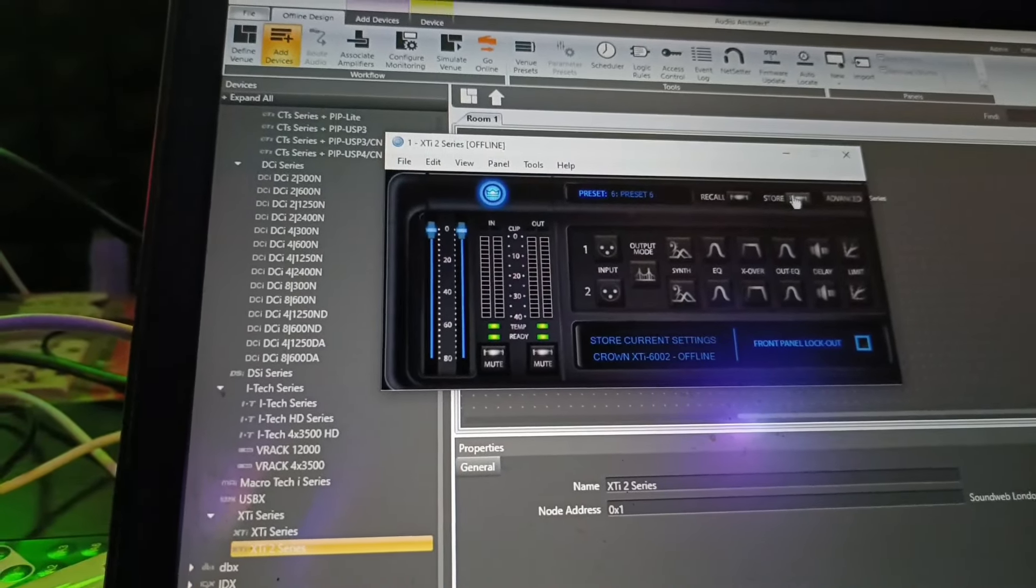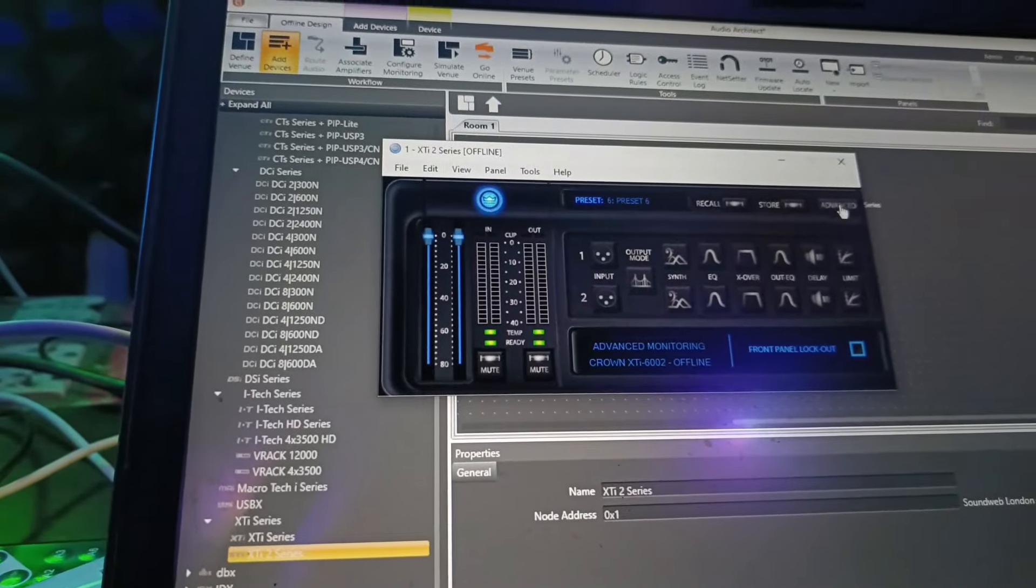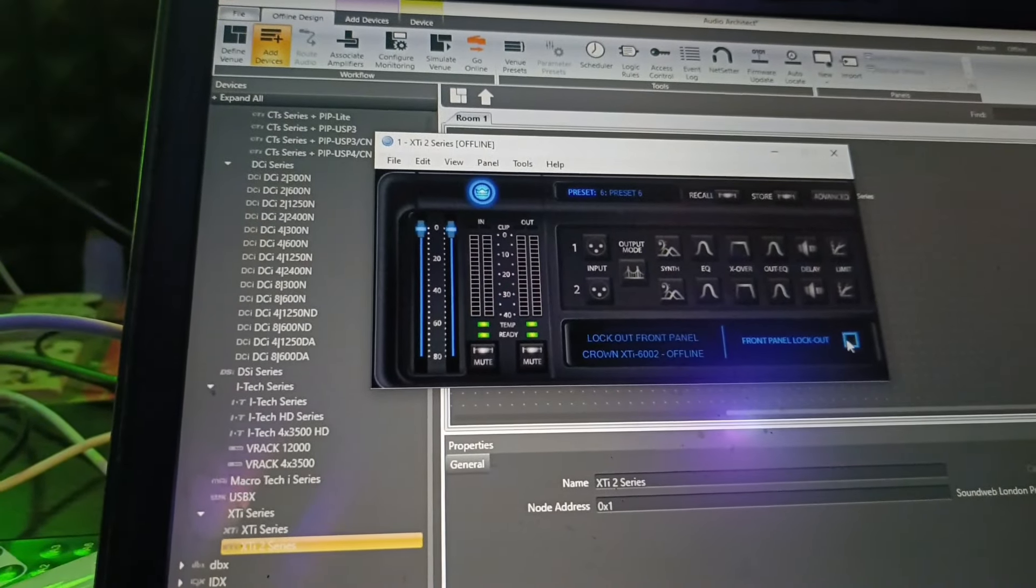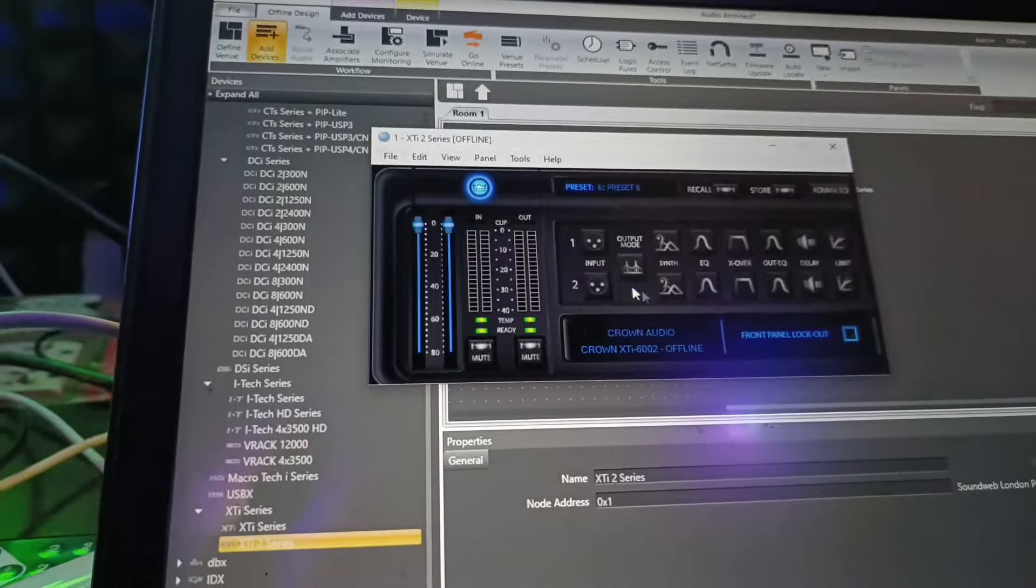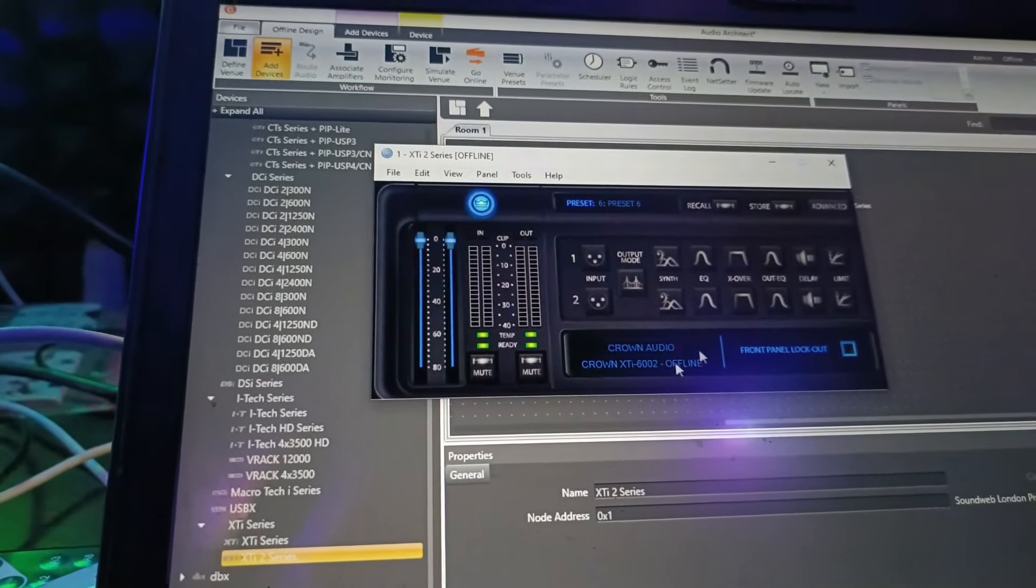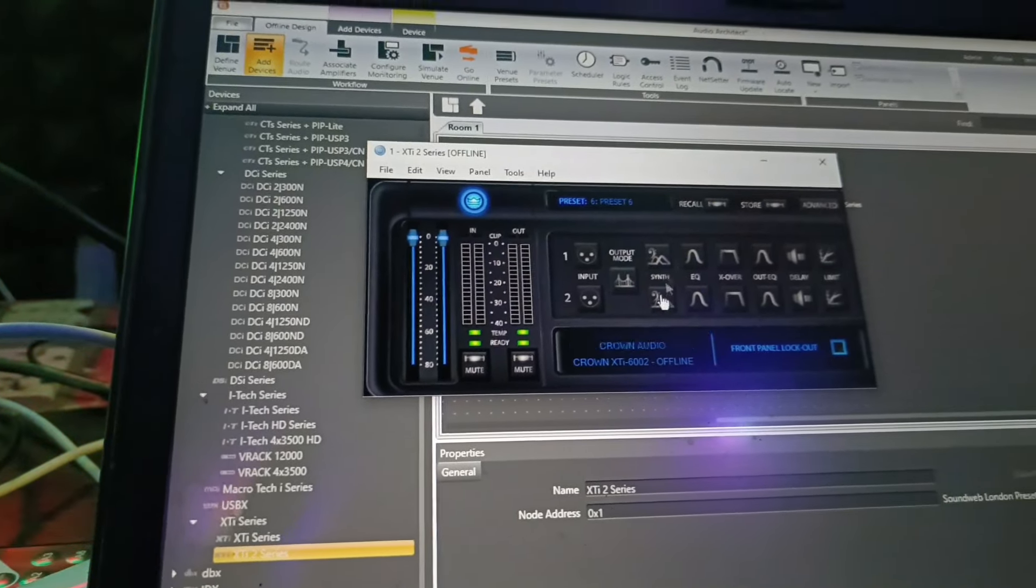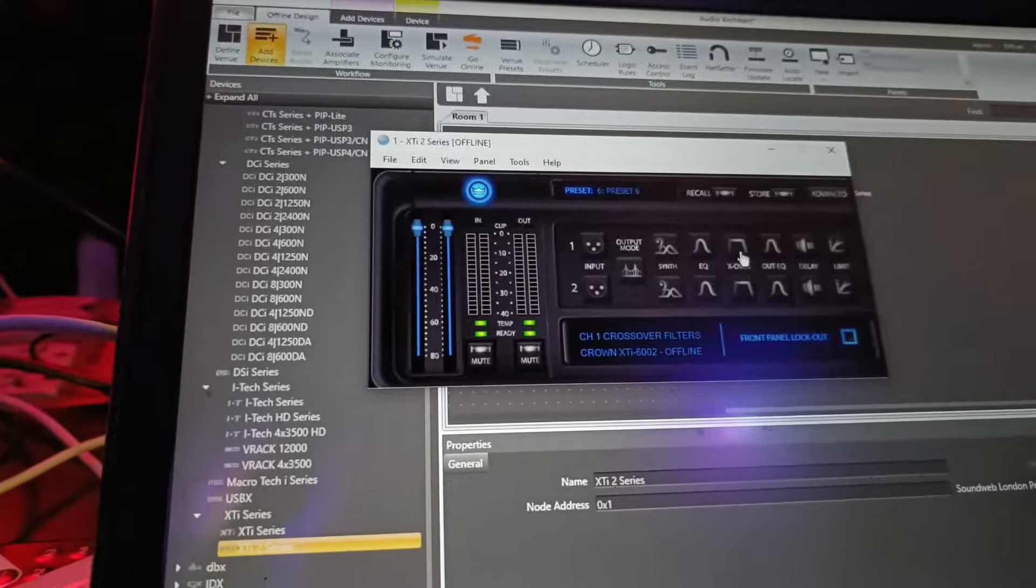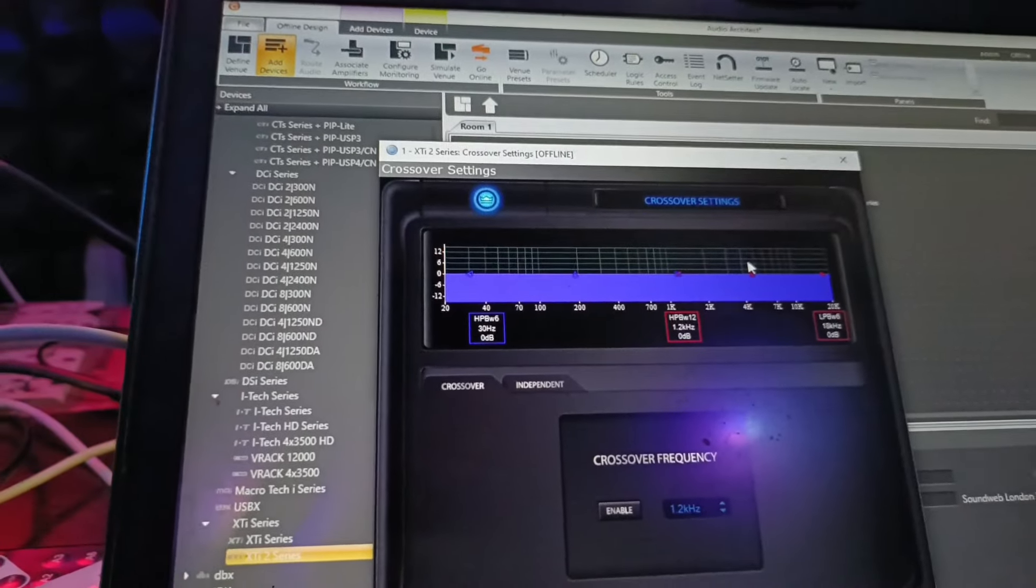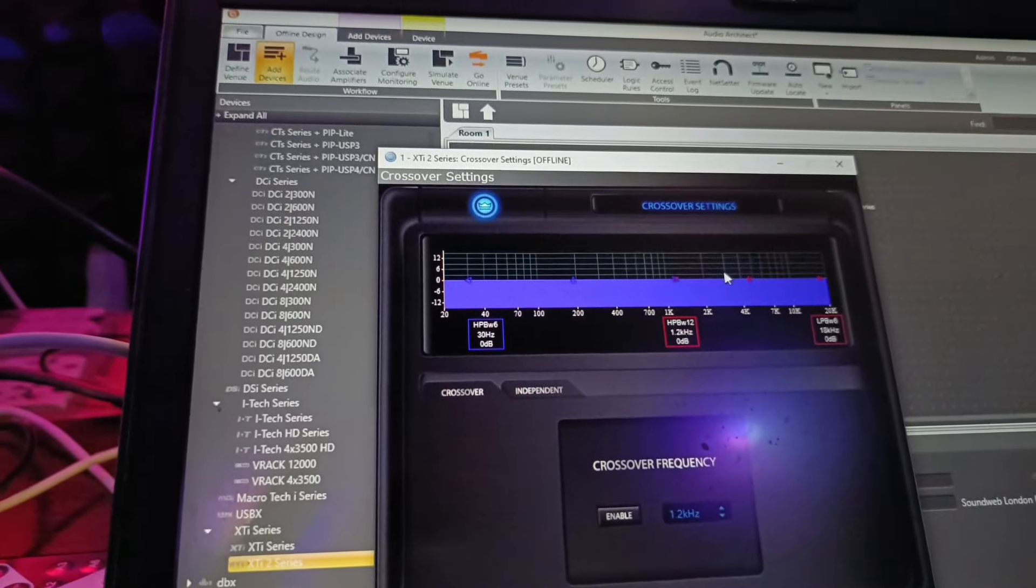Recall, store, advanced. You can use the name. You can use the panel board. You can use the view of Crown Amplifier. So first of all, X-O crossover. It's flat.